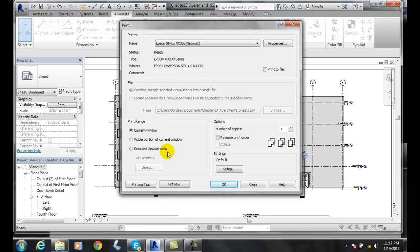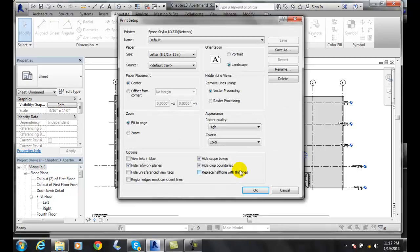And so we want to go to setup, and in the setup, we can set up the print setup.